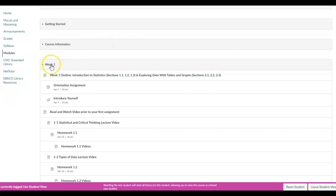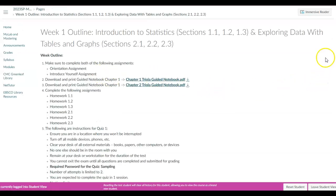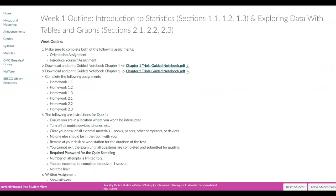Every week you're going to have an outline, so you want to make sure you click on that to see what is due and what sections are titled. This outline is going to tell you what all needs to be downloaded and clicked on. For this week, make sure to complete both the orientation assignment and the introduce yourself assignment.